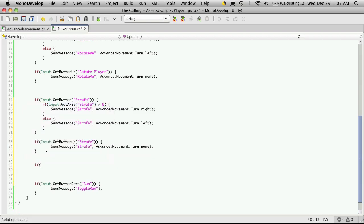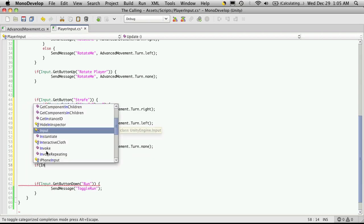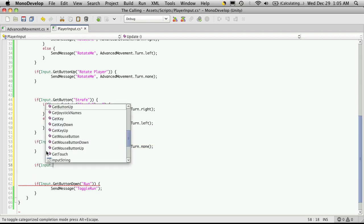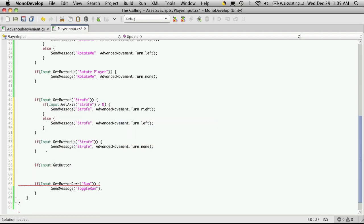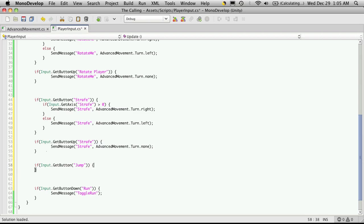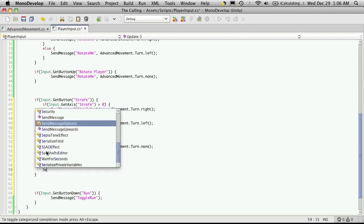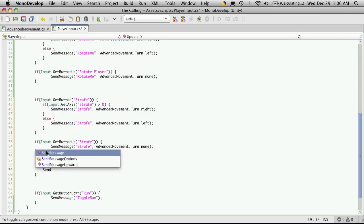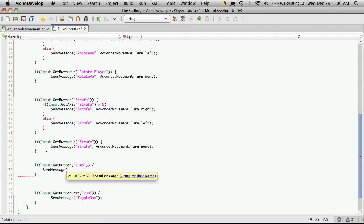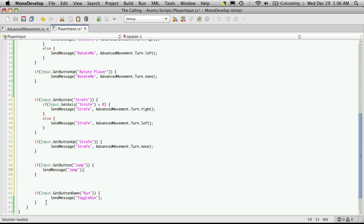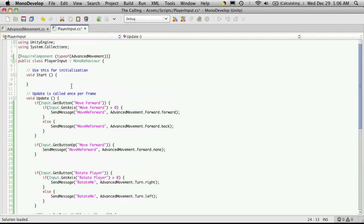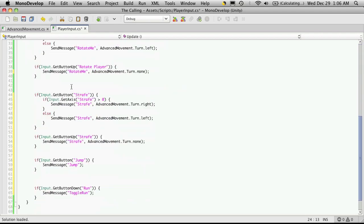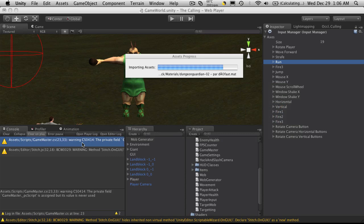The last one to do is jump. So if input.getButton, and the button we're looking for is jump, then we'll just want to send a message to jump. So send message. And I forget already. I'm pretty sure I called it jump. And I'm going to break some of these back, just so I have proper indentation. That should all work. So let's go into unity and we'll see if all of our movements are working.